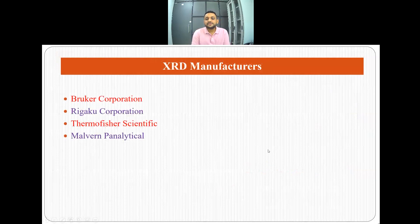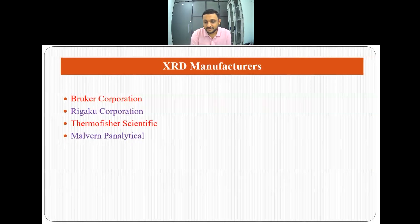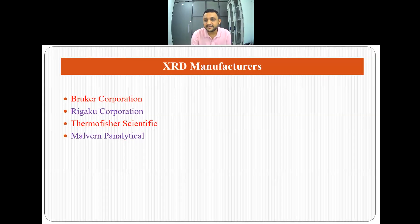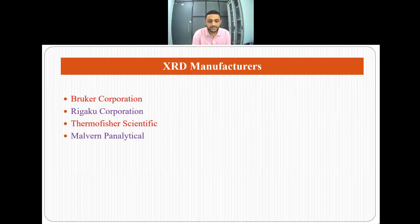Let's talk about XRD manufacturers. There are many companies making XRD equipment, but in this video I am covering four that I have come across: Bruker Corporation, Rigaku Corporation, Thermo Fisher Scientific, and Malvern Panalytical.